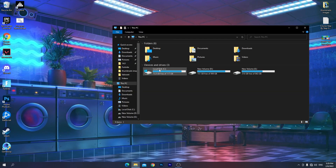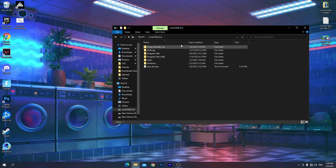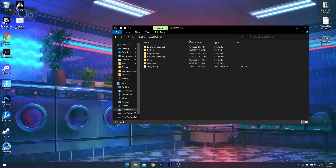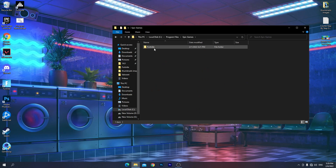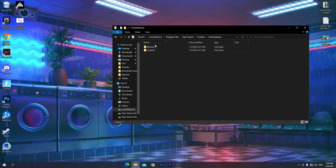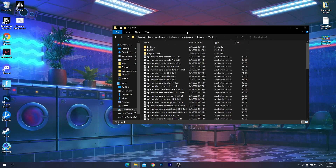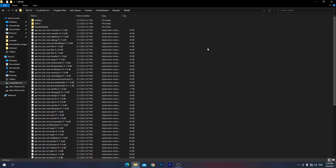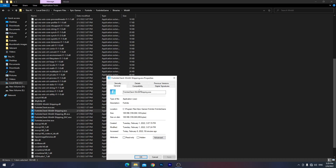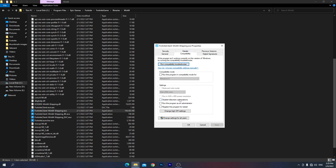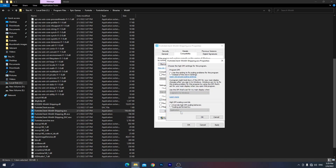Go into File Explorer and go to the C drive where it's installed. By default, go into Program Files, find the Epic Games folder, then Fortnite > FortniteGame > Binaries > Win64. Here you'll find the directory. Scroll down, find the Fortnite EXE file, right-click and go to Properties, then the Compatibility tab. Check mark 'Disable full screen optimizations', then go into 'Change high DPI settings'.